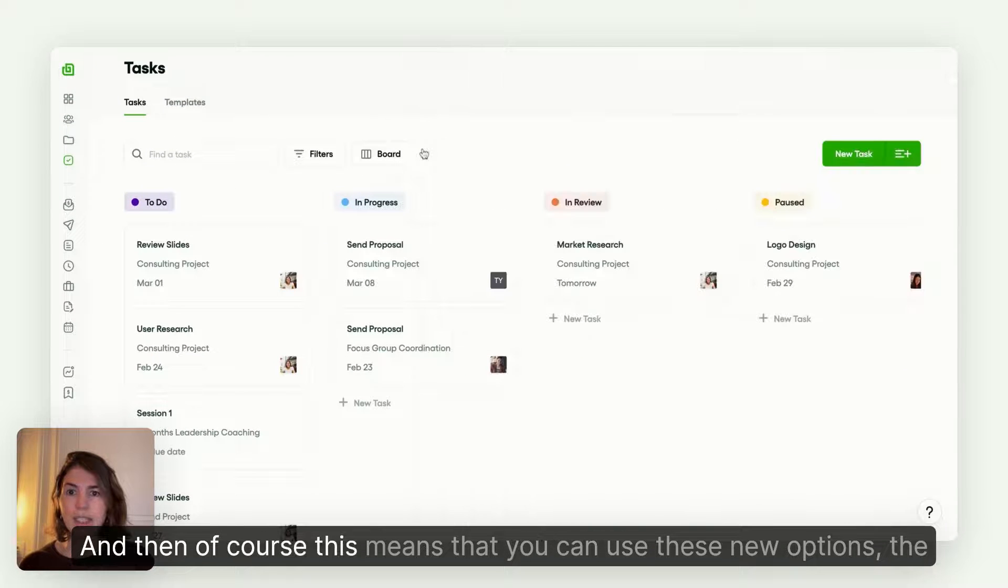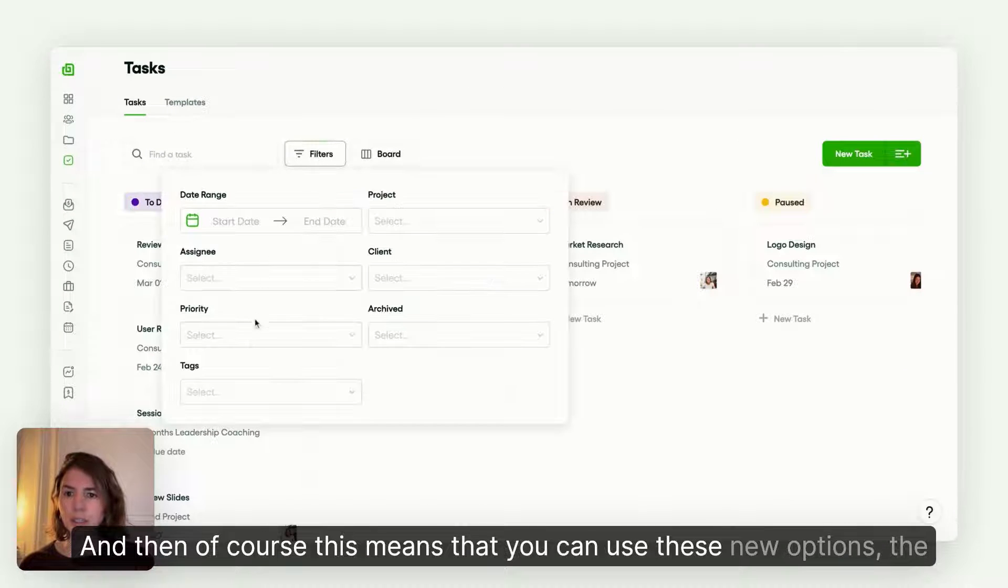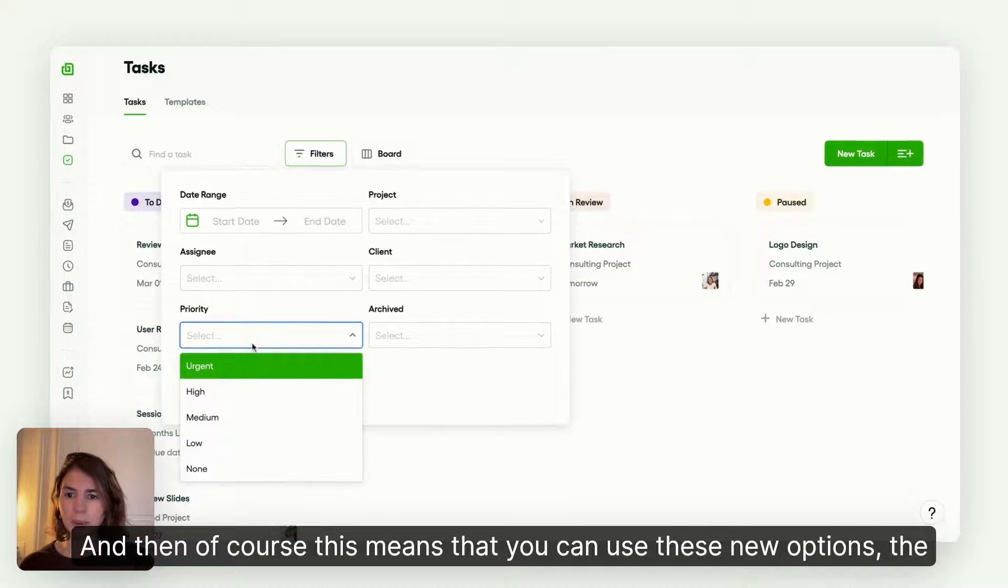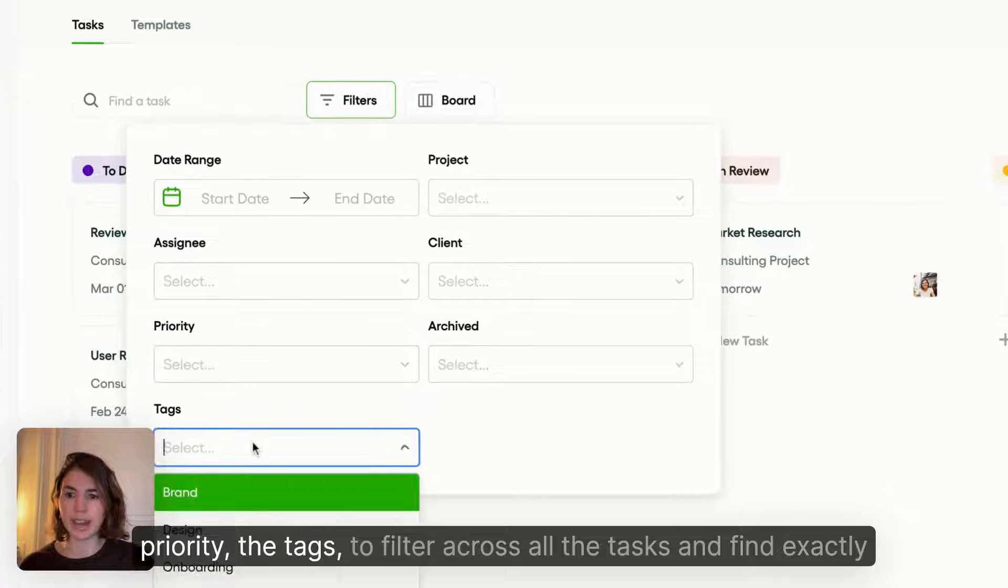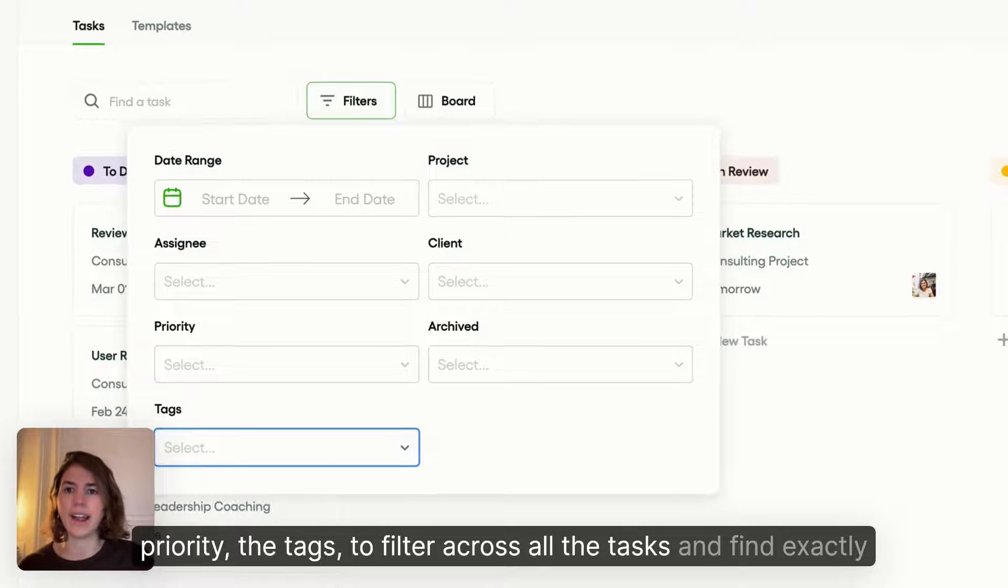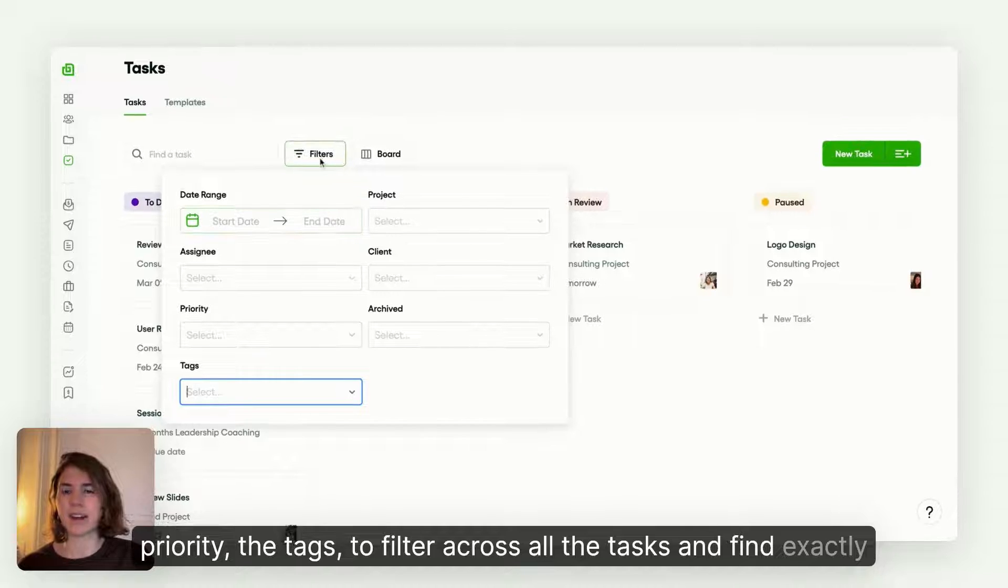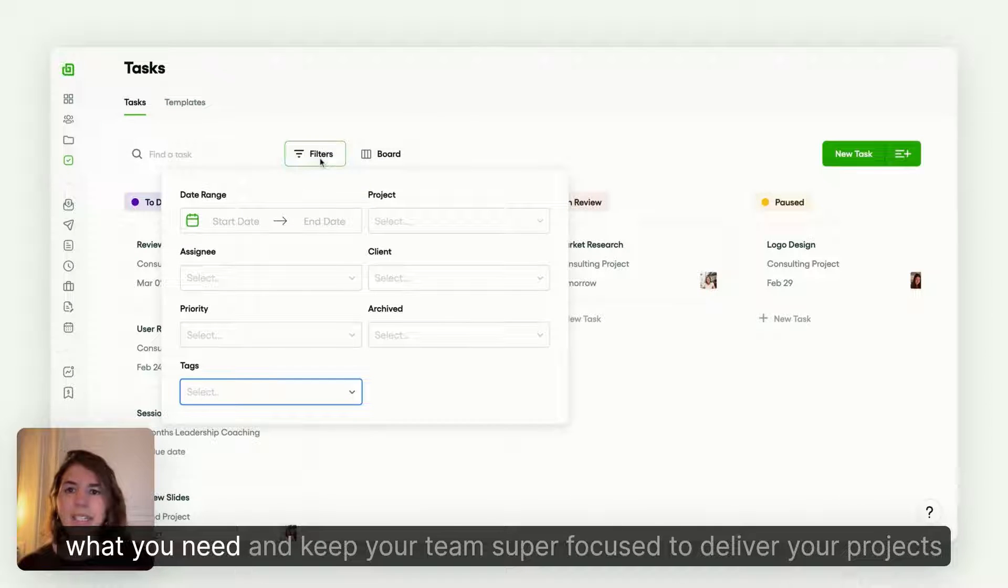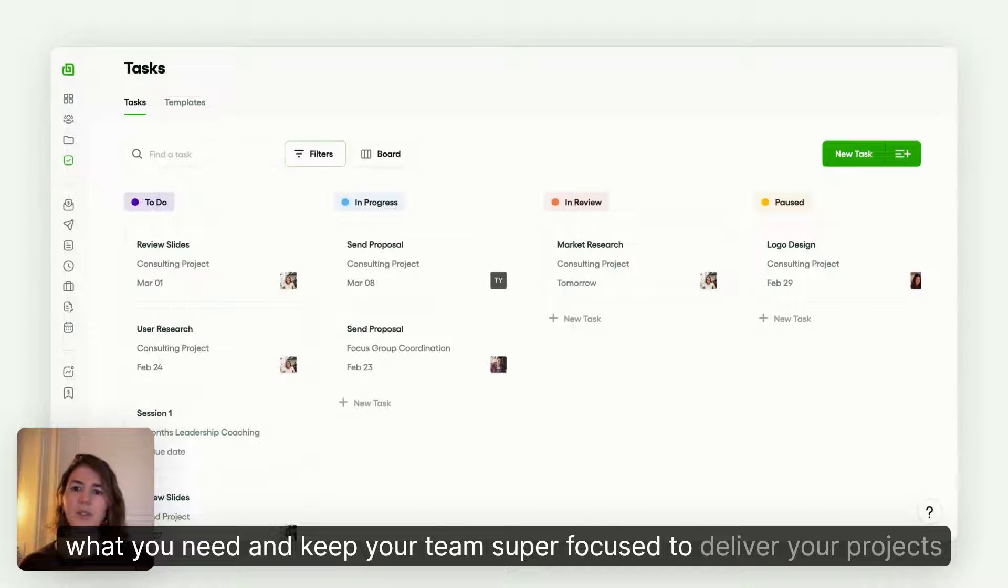And then of course, this means that you can use these new options, the priority, the tags, to filter across all the tasks and find exactly what you need and keep your team super focused to deliver your projects.